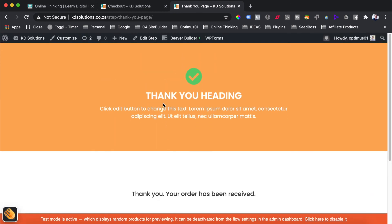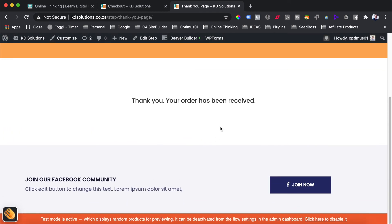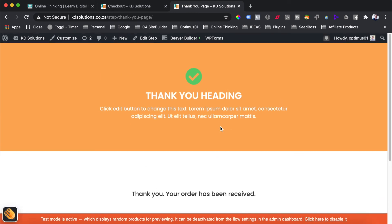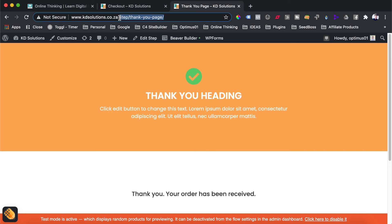We now have our own customized thank you page. It doesn't look quite right at the moment and still needs some design work — this tutorial was more about the actual steps of how to create a thank you page. While we're here, the permalink shows why we selected the default permalink structure — we get a nice, neat link just saying 'step-thank-you-page' or 'step-checkout-page.'